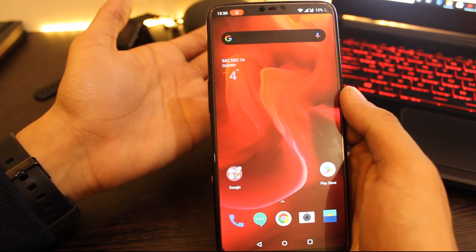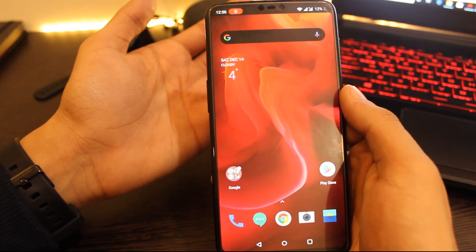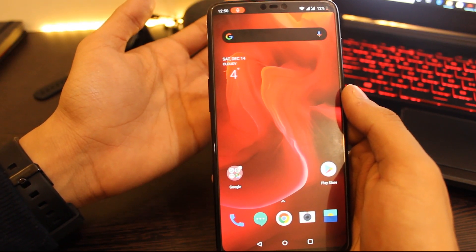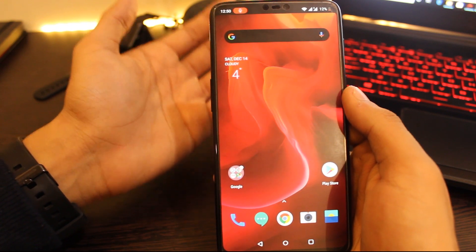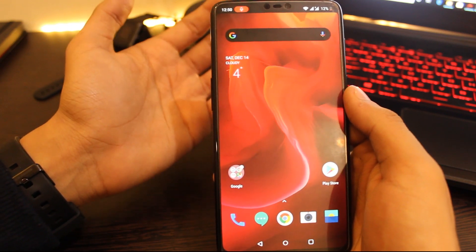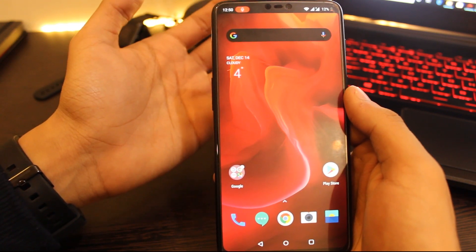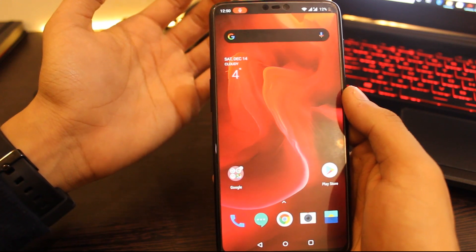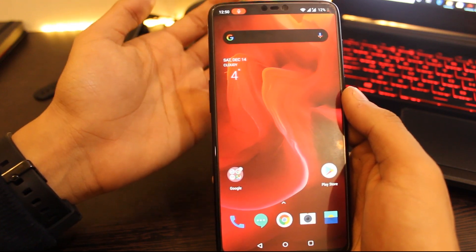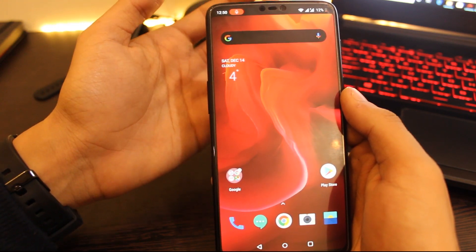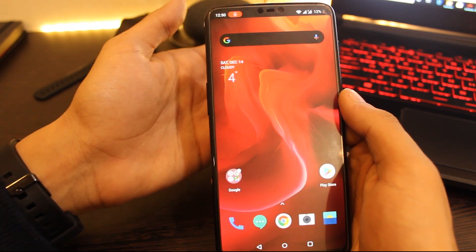Hi everyone, welcome to another video. I saw a few people struggling with the latest Android 10 update on OnePlus 6 and OnePlus 6T, and they were asking about the steps to roll back to stable firmware. Well, take a deep breath and relax — this video is for you guys. Let's solve this problem in the next couple of minutes.